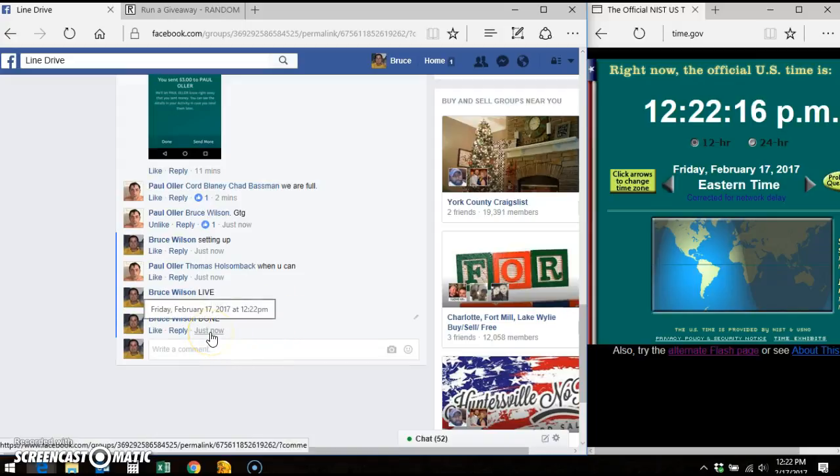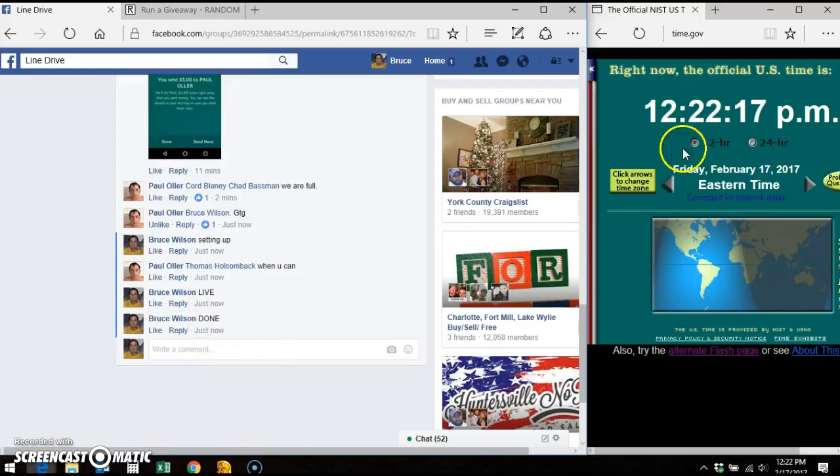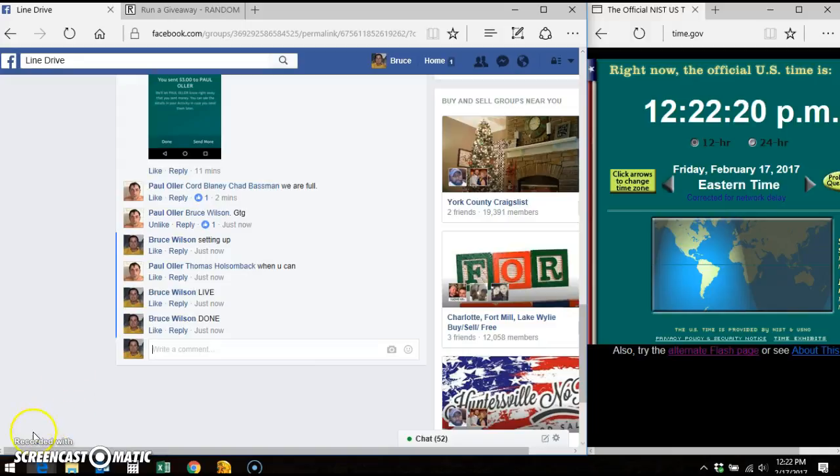Facebook says 12:22pm. Time.gov says 12:22pm. My computer says 12:22pm. So Chad, send your info to Paul. Thanks.